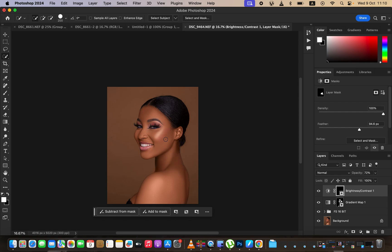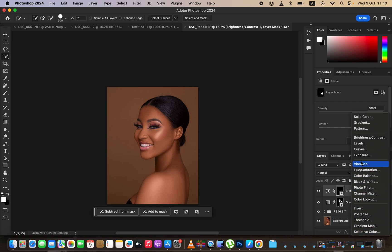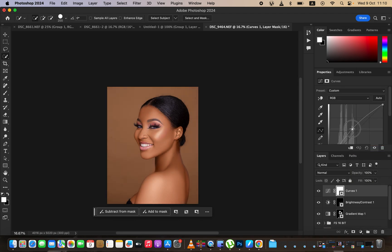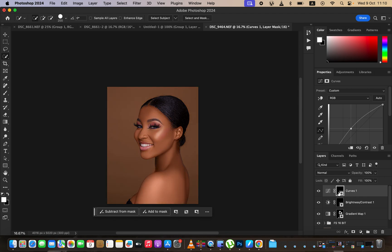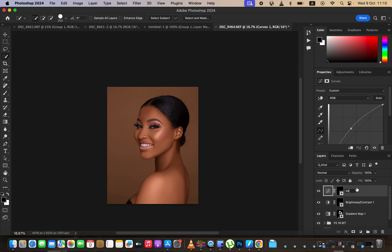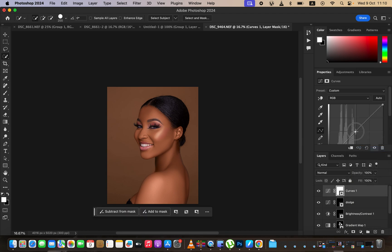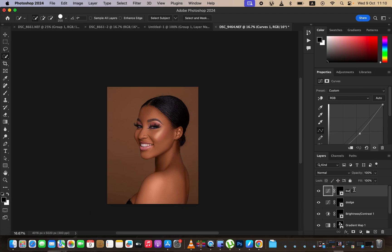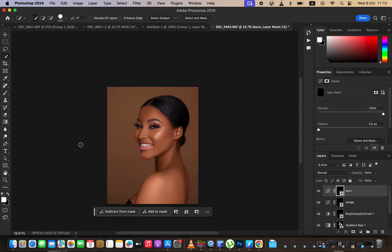The next step is enhancing highlights and shadows using dodge and burn. Create a curves adjustment layer, click in the middle, and brighten it up — this will be for dodging. Press Ctrl+I to invert. Then create another curves layer, click in the middle, and darken it — this is for burning. Press Ctrl+I and name this layer 'burn'.